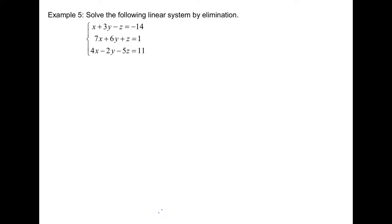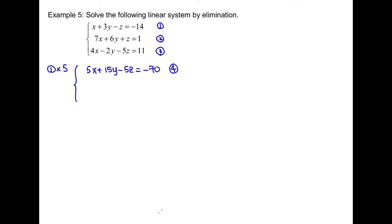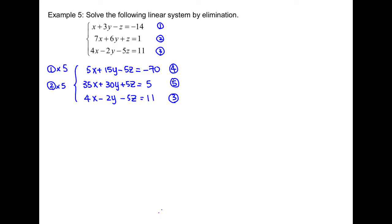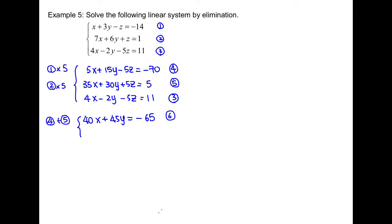Example 5: elimination is very effective when you have more than 2 variables. First, label equation 1, 2, and 3. We decide to make z have the same coefficient. The common multiple between 1, 1, and 5 is 5. Equation 1 is multiplied by 5 to get equation 4. Equation 2 is multiplied by 5 to get equation 5. Equation 3 already has a coefficient of 5 for z so it stays unchanged. Between equation 4 and equation 5, z is negative 5z and positive 5z, so we add them: equation 4 plus equation 5 gives equation 6. Between equation 4 and equation 3, both have negative 5z, so we subtract: equation 4 minus equation 3 gives equation 7.